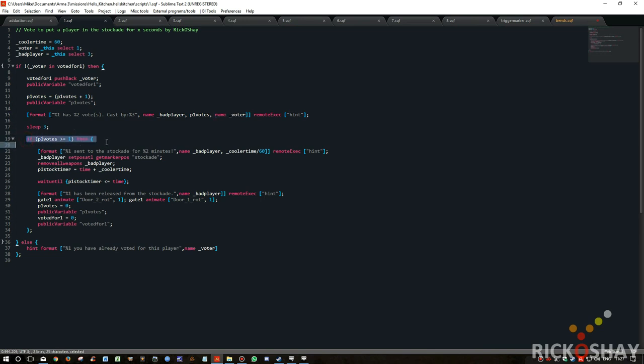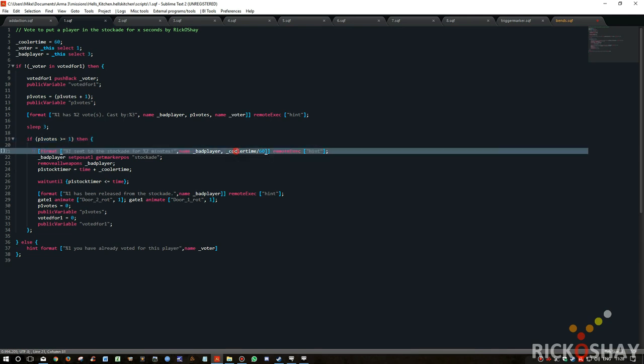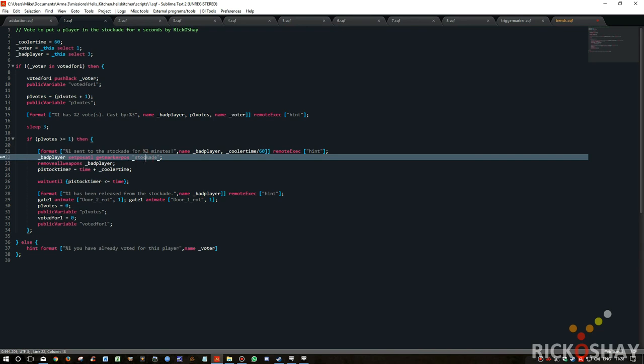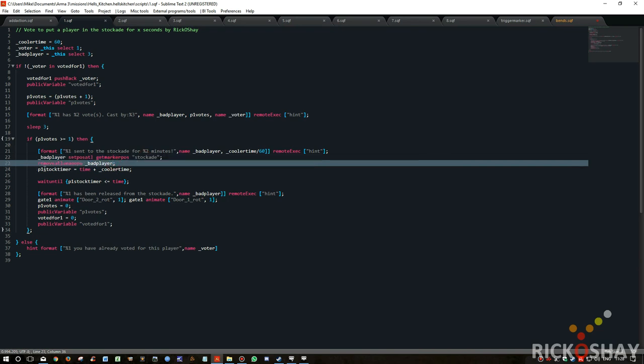And then it checks to see how many votes the bad player's actually received. In this case, if the bad player's received one or more than one, obviously that will be changed. Normally I have it as three. Then send a message to the screen which says bad player, name bad player, in other words Mike, sent to the stockade for, and it takes the cooler time, which in this case is 60 seconds and divides over 60, in other words one minute. Then the bad player is teleported into the stockade position, which is the marker I showed you earlier. Removes all the weapons from the player.